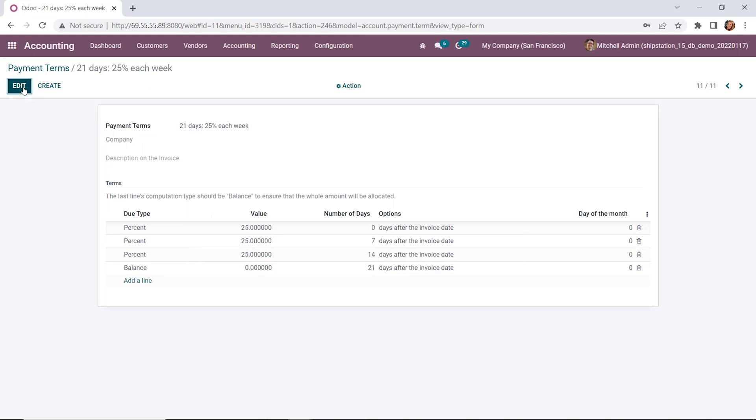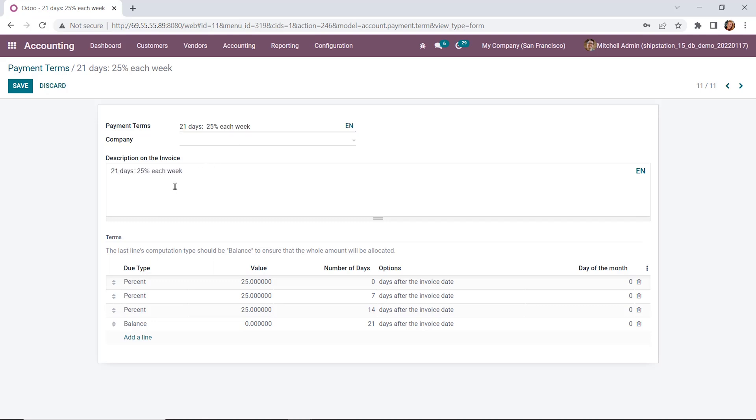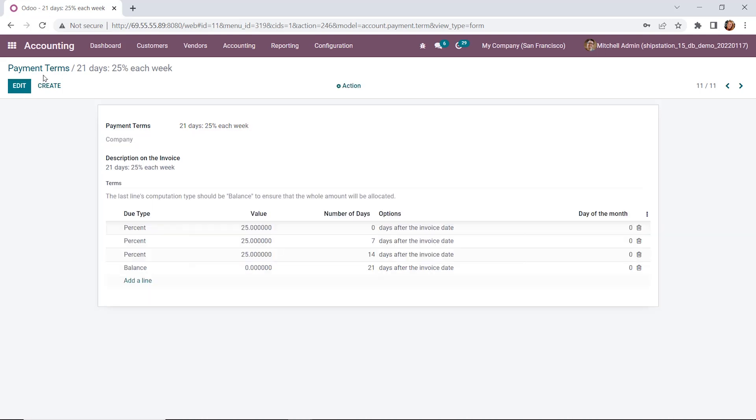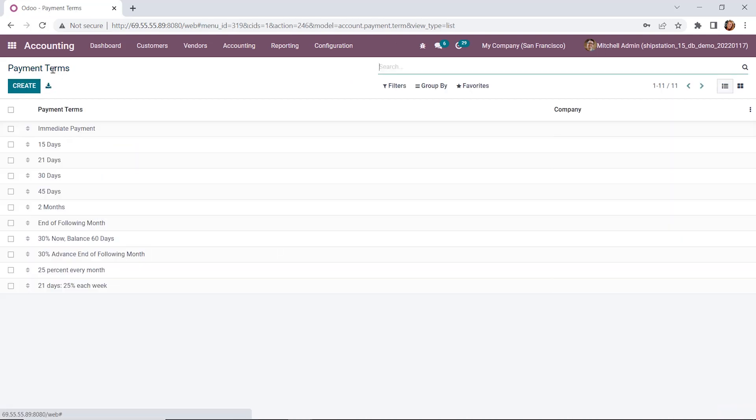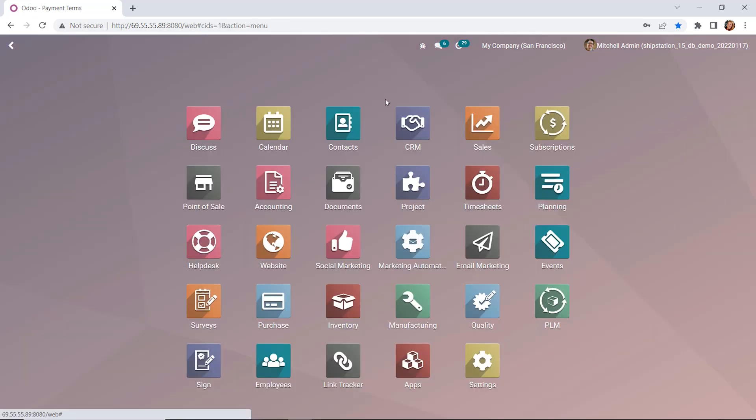Alright, let's go ahead and add a description for our invoice here. We're just going to copy the payment terms and paste it below. We'll go ahead and save that. Jumping back out to our payment terms, you can see that it's been added below. And now we're ready to see how it works in Odoo in action.